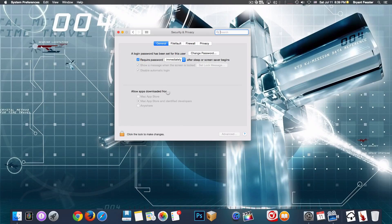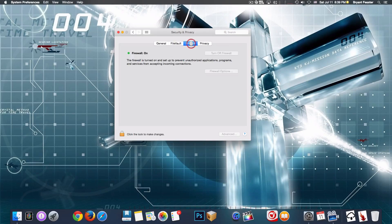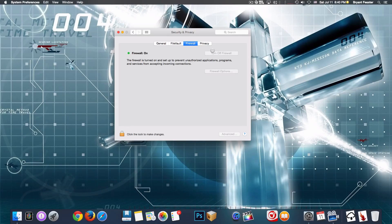For app downloads, allow apps from the Mac App Store and identified developers only - do not allow from anywhere. In some cases you may want to restrict to Mac App Store only, that's fine. Always keep your firewall on at all times. It keeps hackers out - when they try to access your files, having your firewall up is like having a giant brick wall around your house. Someone trying to climb over that wall to get inside would have to spend a lot of time, so firewall is your big brick wall.